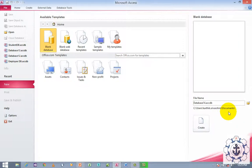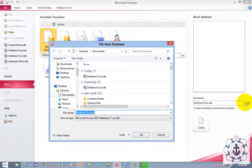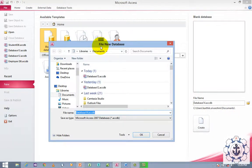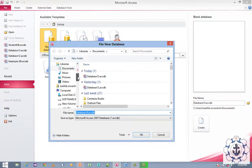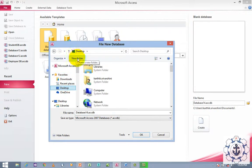I wish to change the location. You can see an icon called the Browse icon. Click the Browse icon. Whenever you click the Browse icon, the File New Database dialog box will be generated, where you can navigate to different places in your computer. I am going to navigate to the desktop where I am going to create a new folder.